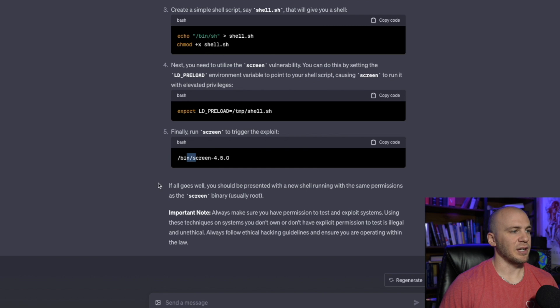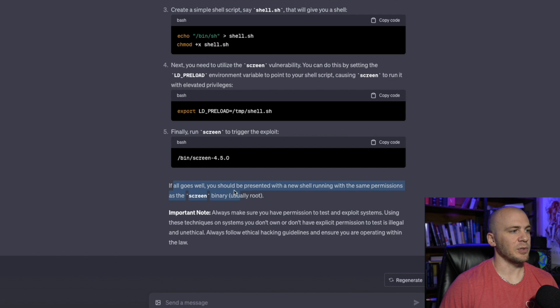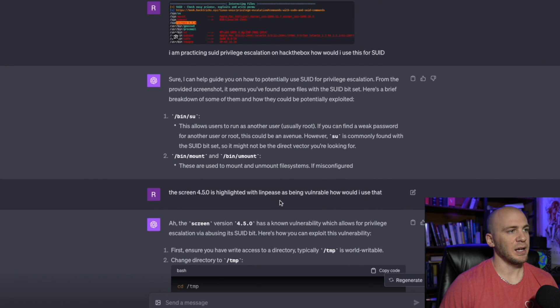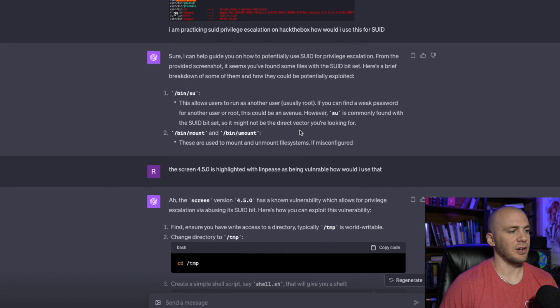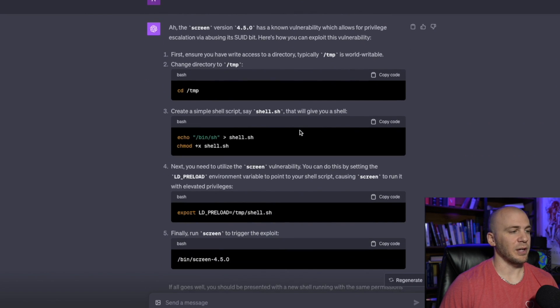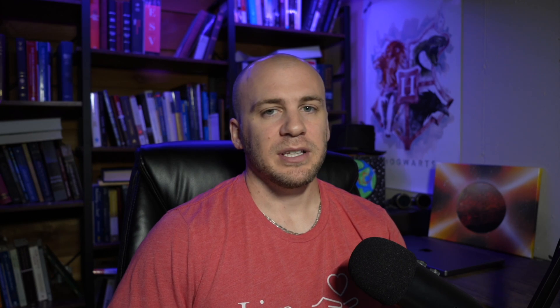And it even tells you down here, if all goes well, you should be presented with a new shell running with the same permissions as screen, which is usually going to be root, which is why LinPEAS had this highlighted right here for whoever that was, that was running LinPEAS.